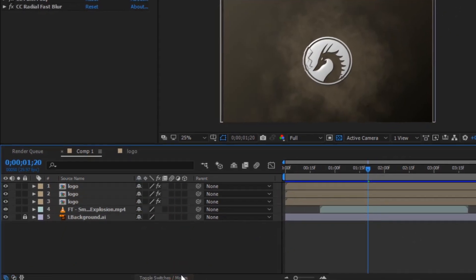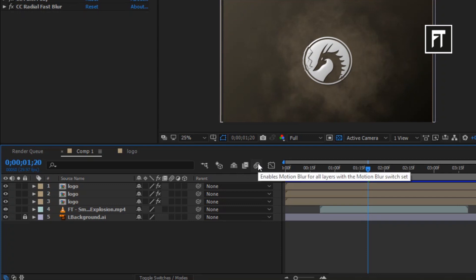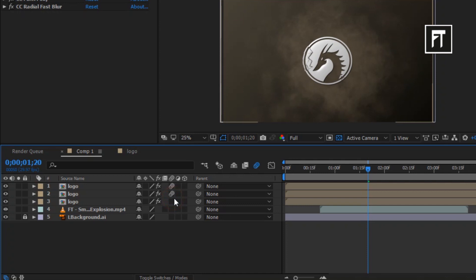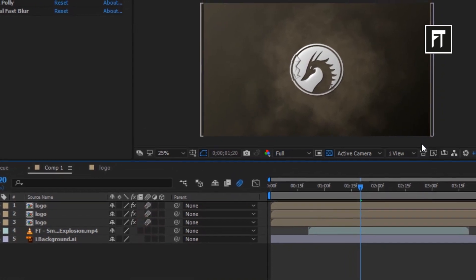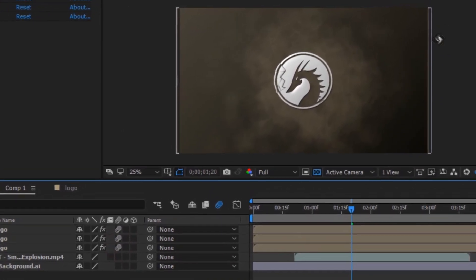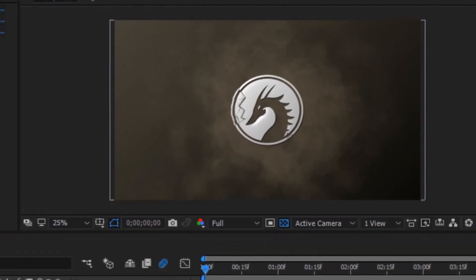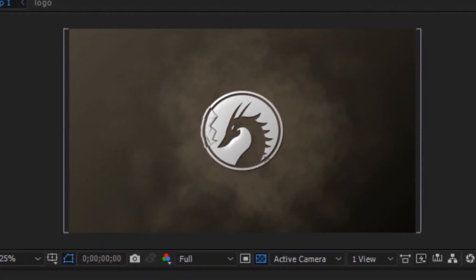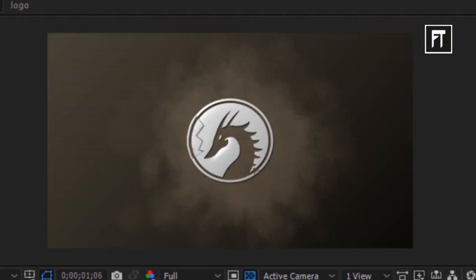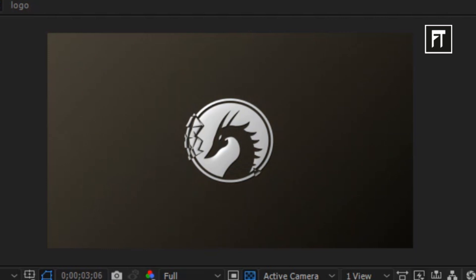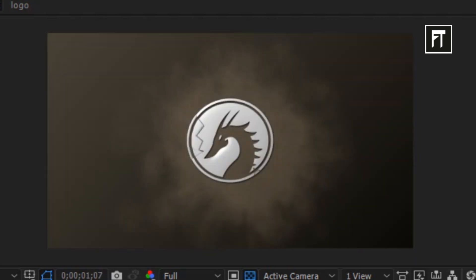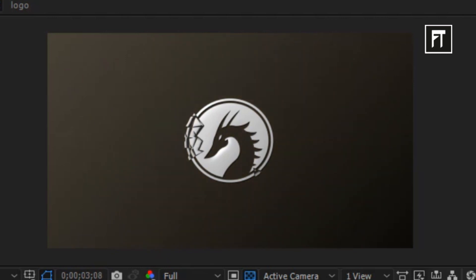Now lastly, activate this motion blur and also enable this motion blur to all your logo layers. Let's preview this. Awesome. As you can see, the logo gets scrapped just after it hit the background.